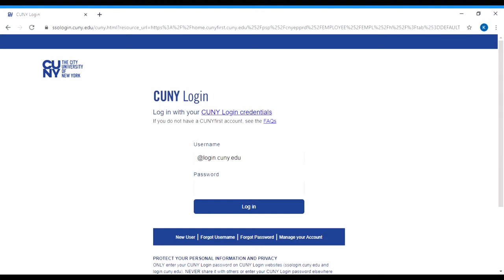Hi everybody. Today we're going to be talking about how to register using your CUNY First account.